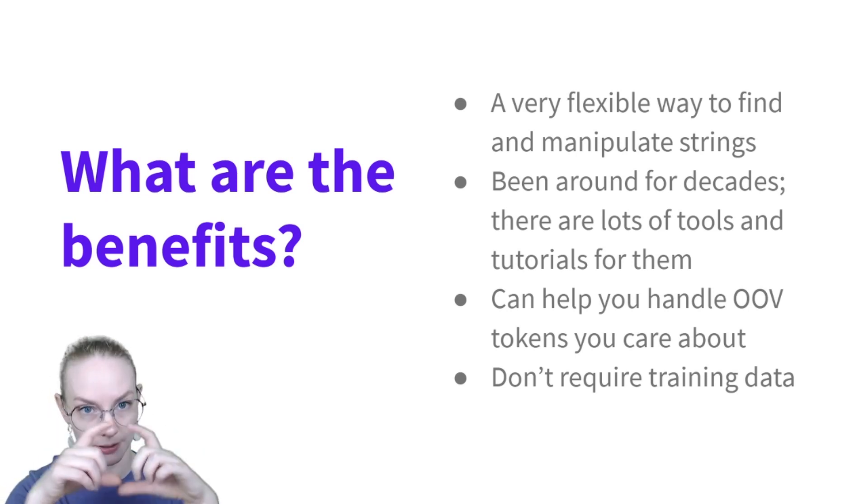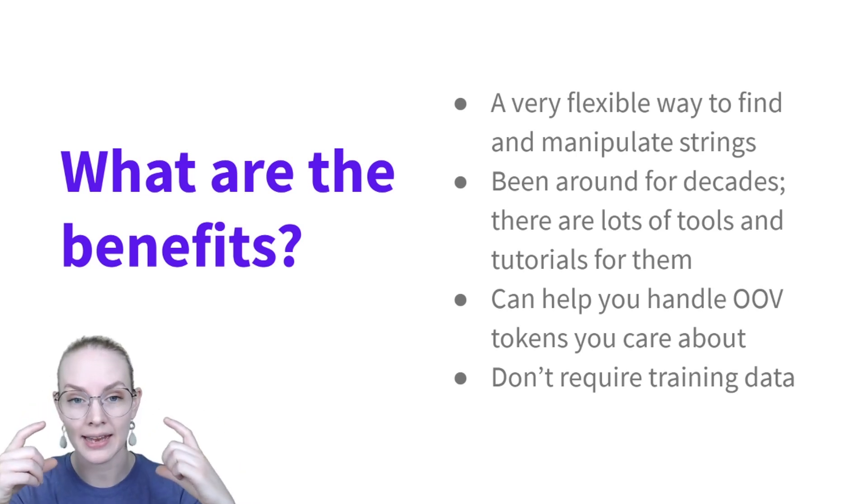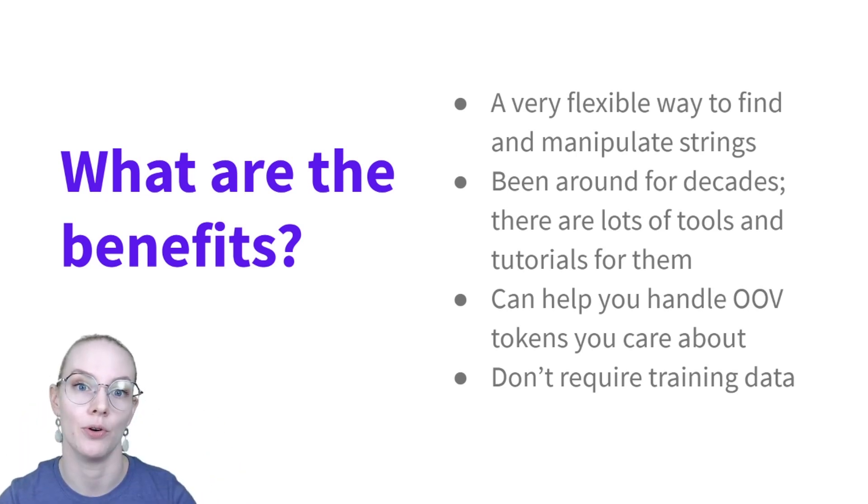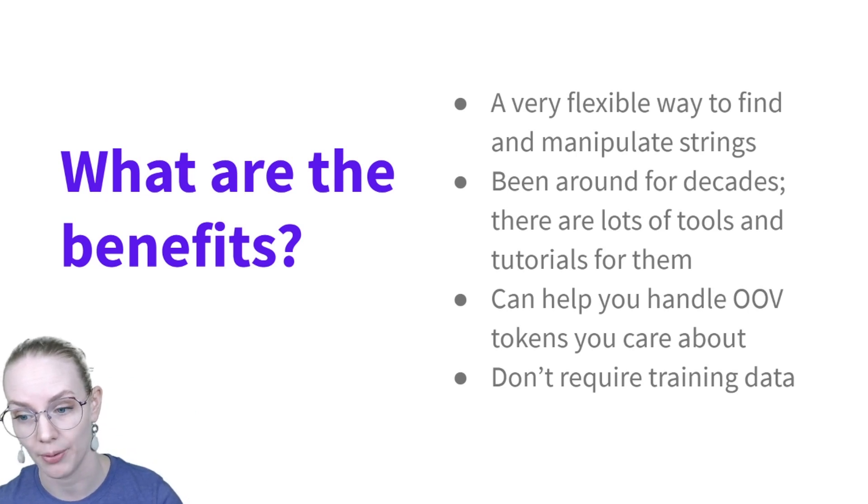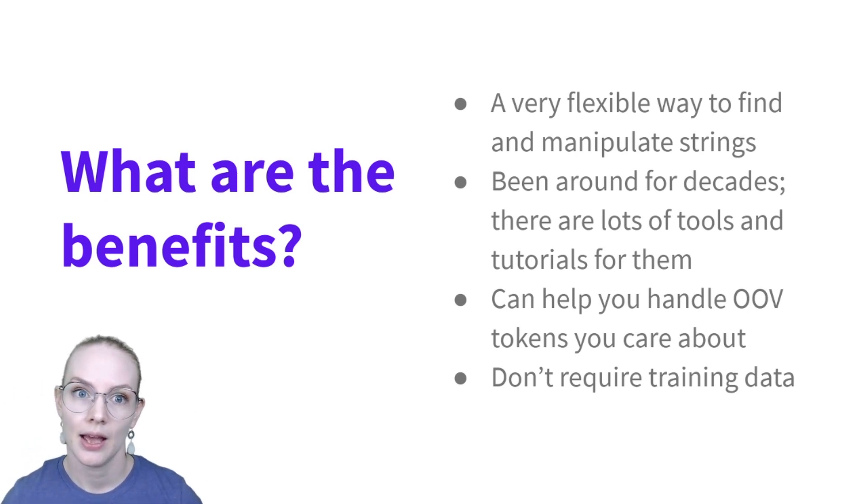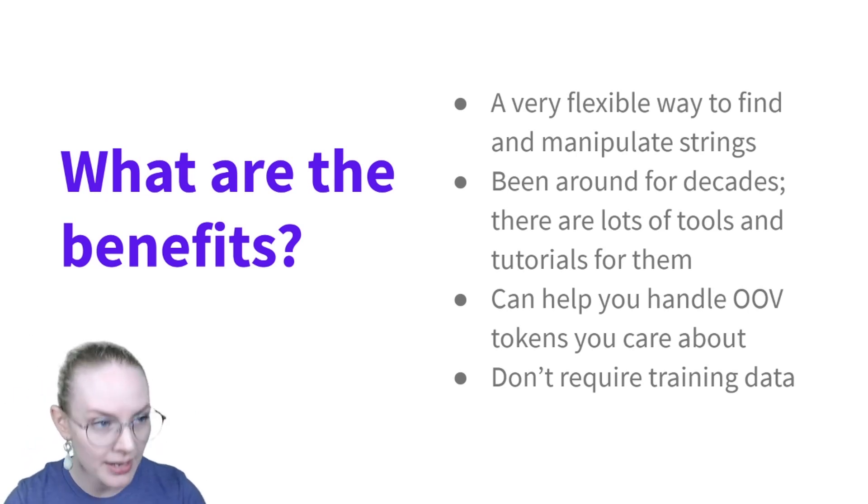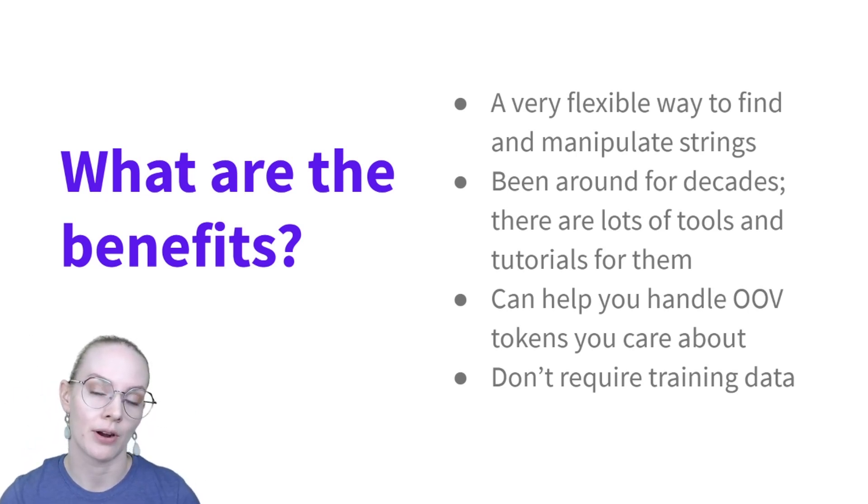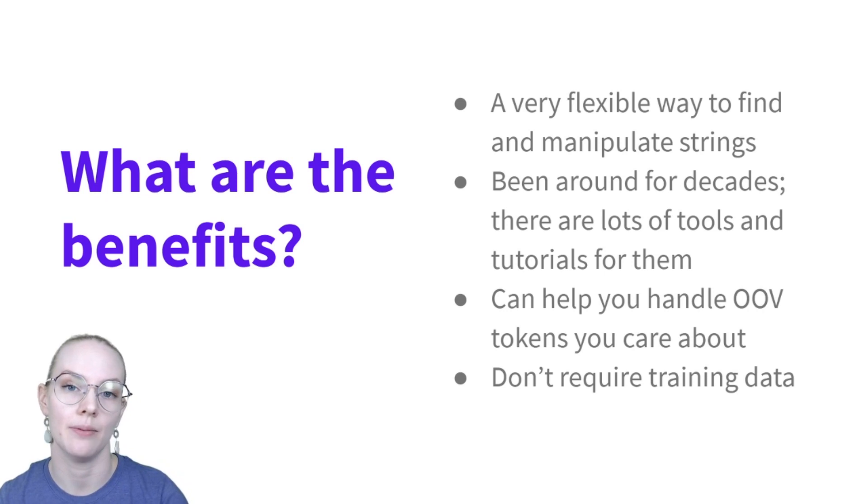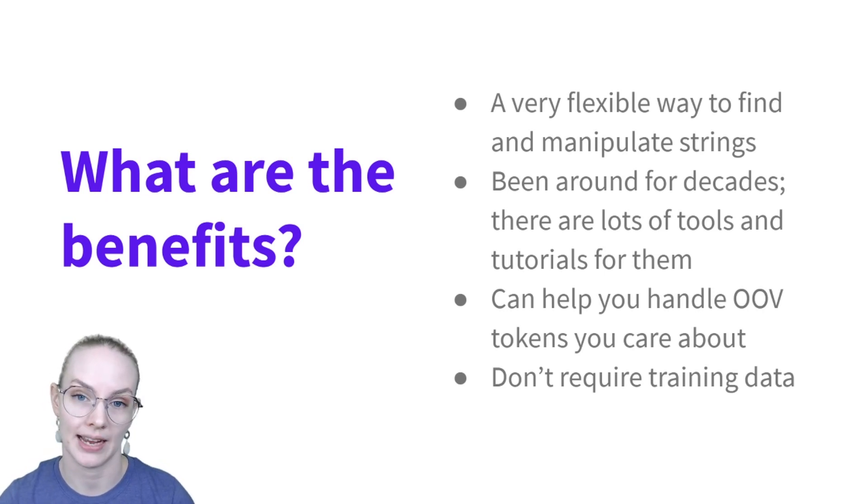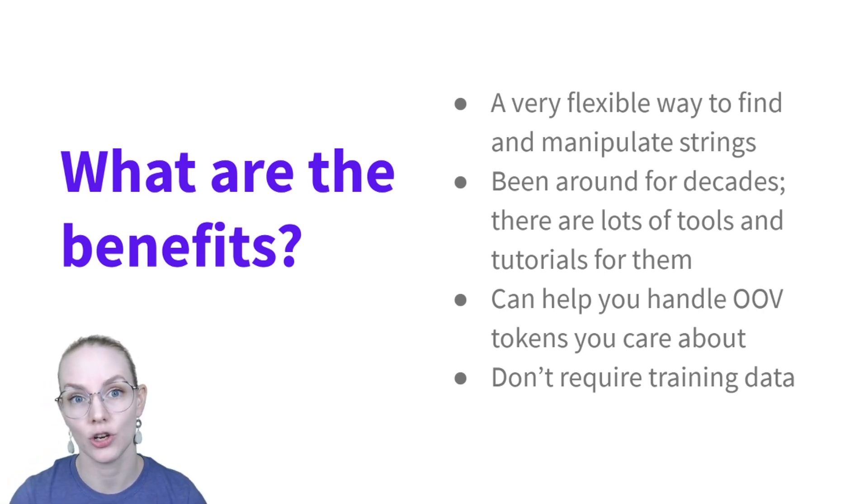And a big benefit of regular expressions and using them to detect entities is that they don't require training data.